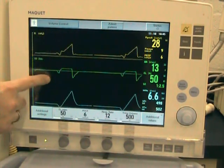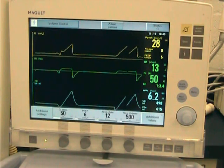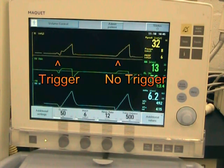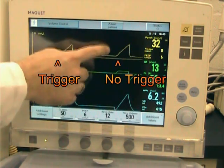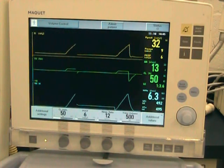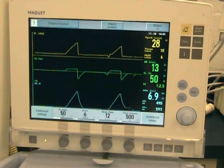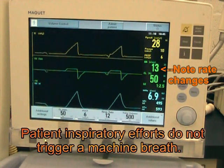The machine will respond to every patient breath. In this case the patient stopped breathing and fell back to sleep. If the patient starts breathing and is anxious and takes a lot of breaths in a row, the rate will increase.